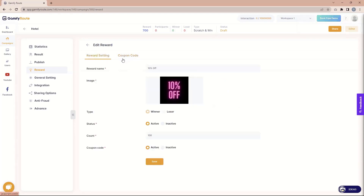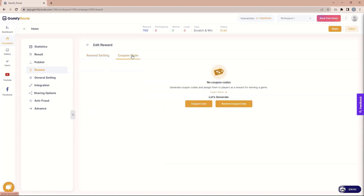When you click on that you go to the setting called the coupon code, which is another tab after the reward setting. Here we have two types of coupon codes: one is the normal coupon code, second is the runtime coupon code. In the normal coupon code, you or our system can generate a coupon code and it's already defined. In the runtime coupon code, you just define what type of coupon code you want, and when someone wins the reward the system will automatically generate the coupon code for that.